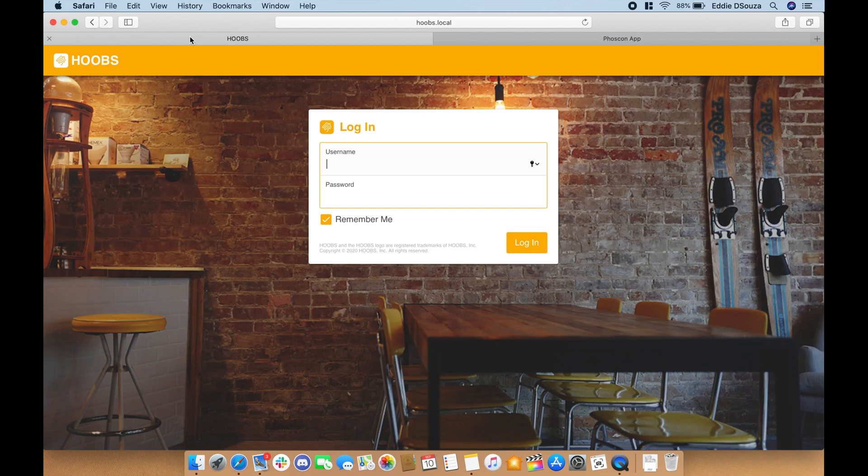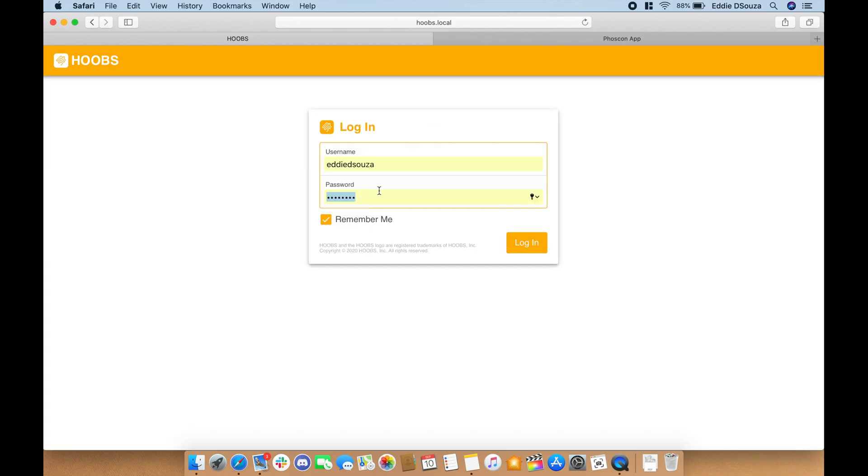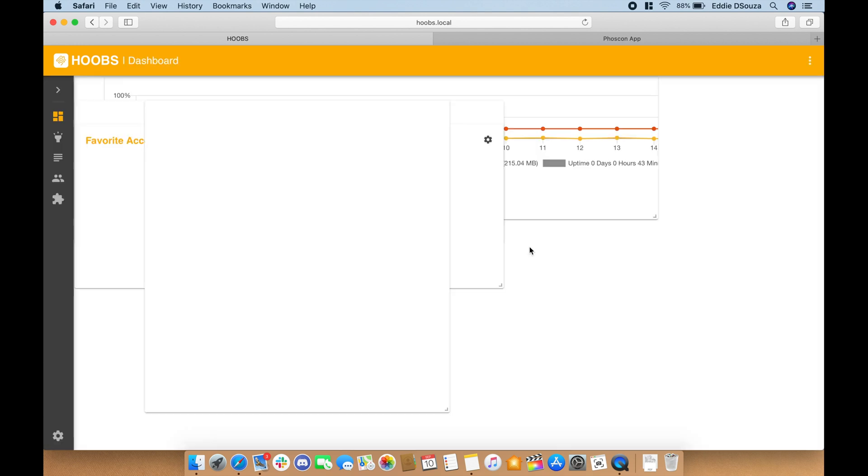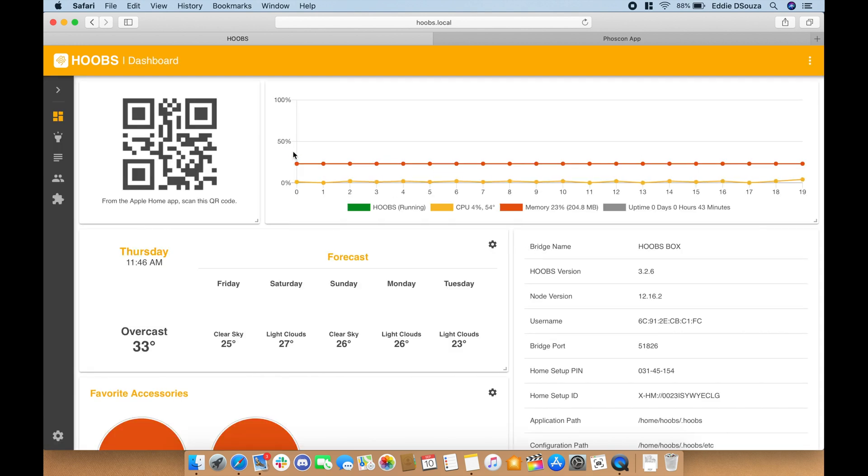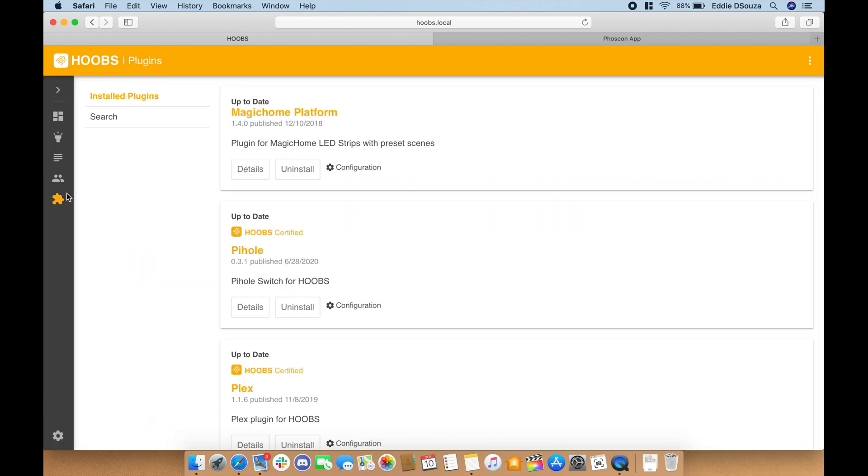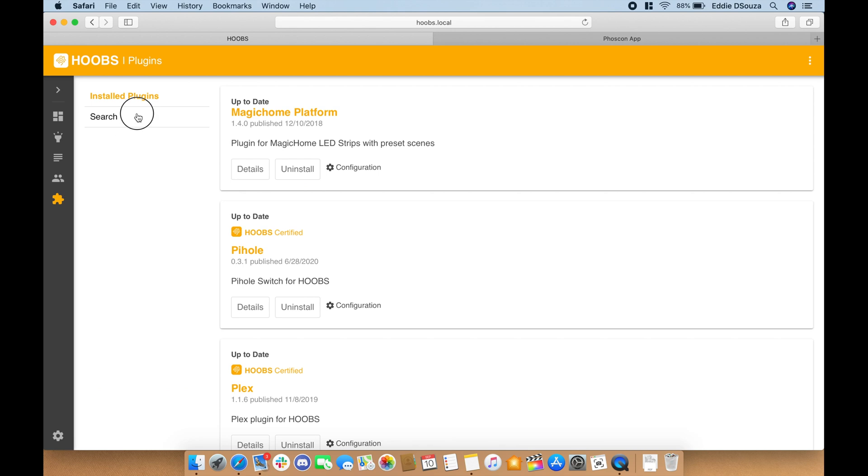This is the HOOBS interface. Let's log into the HOOBS interface and let's go to plugins. Let's search for deCONZ.